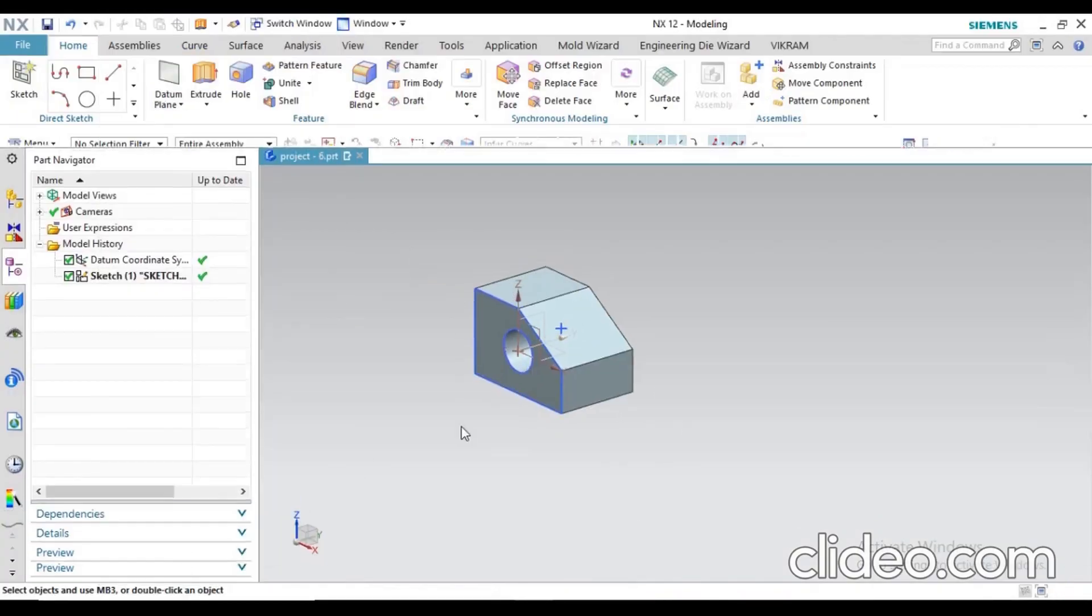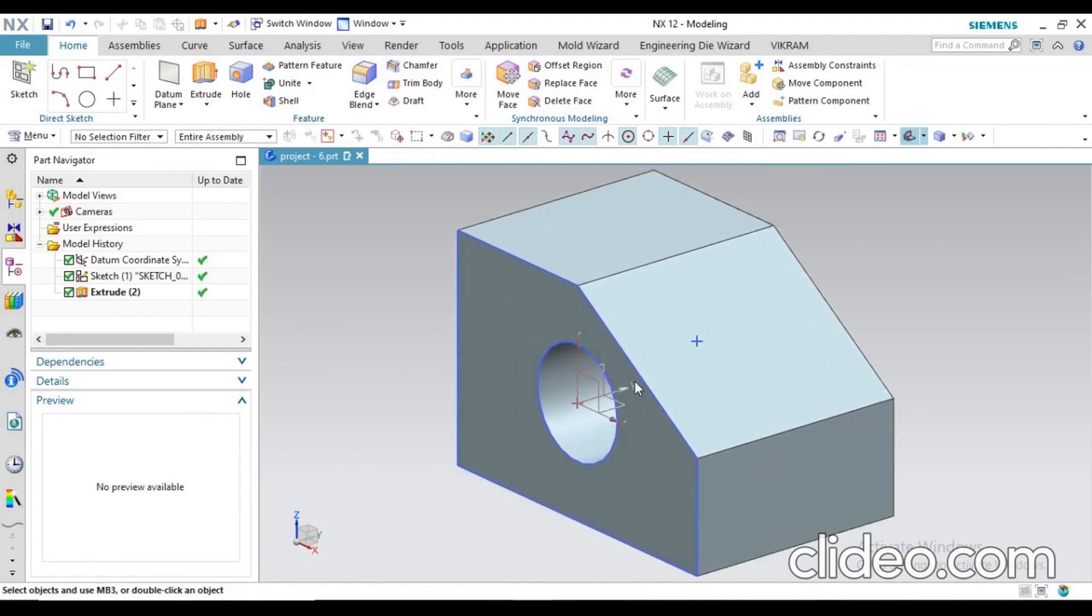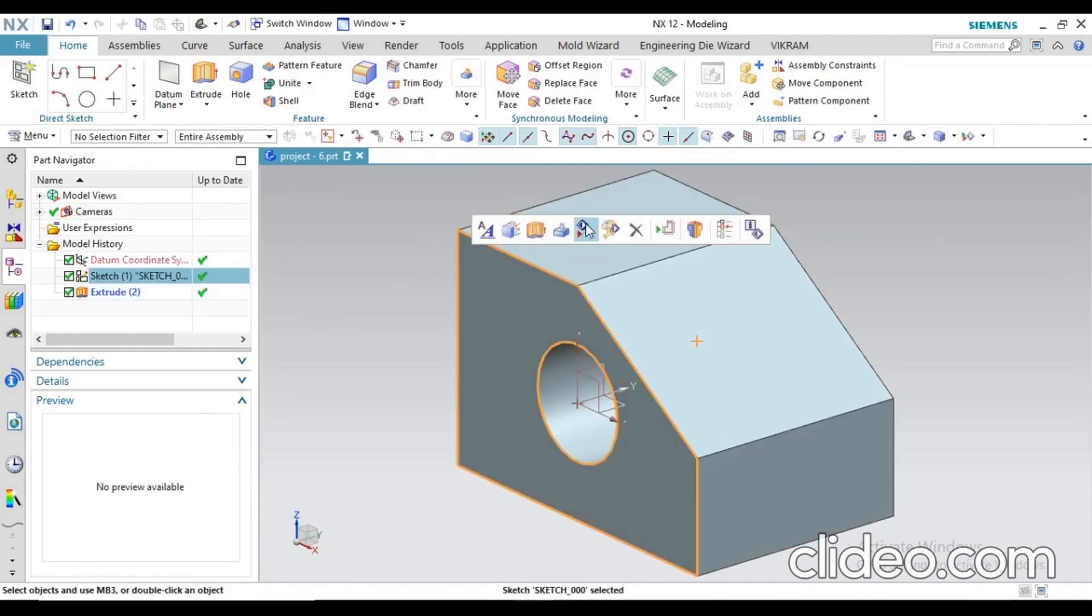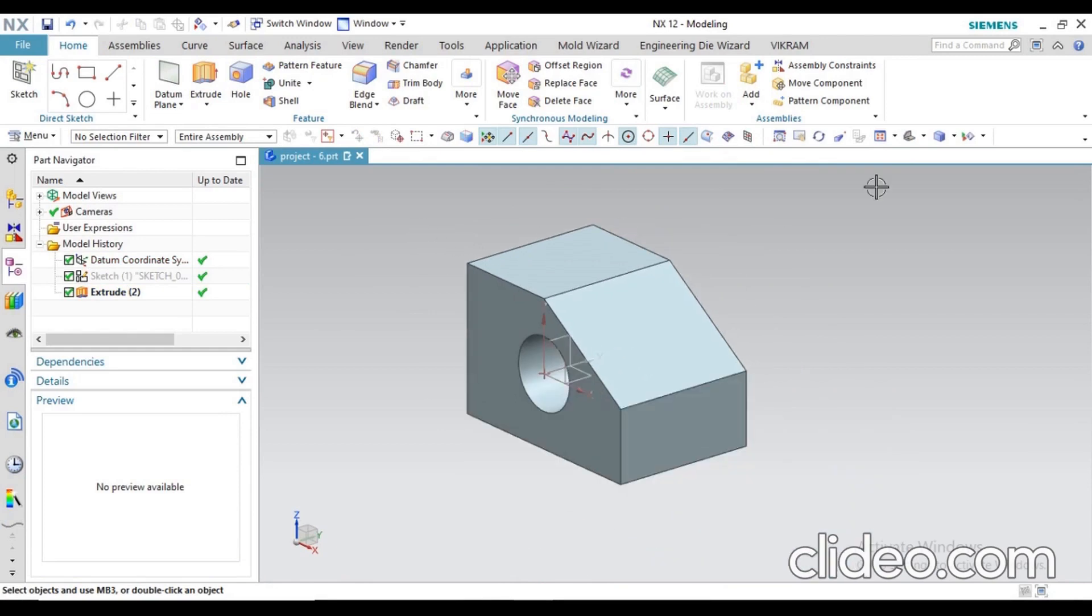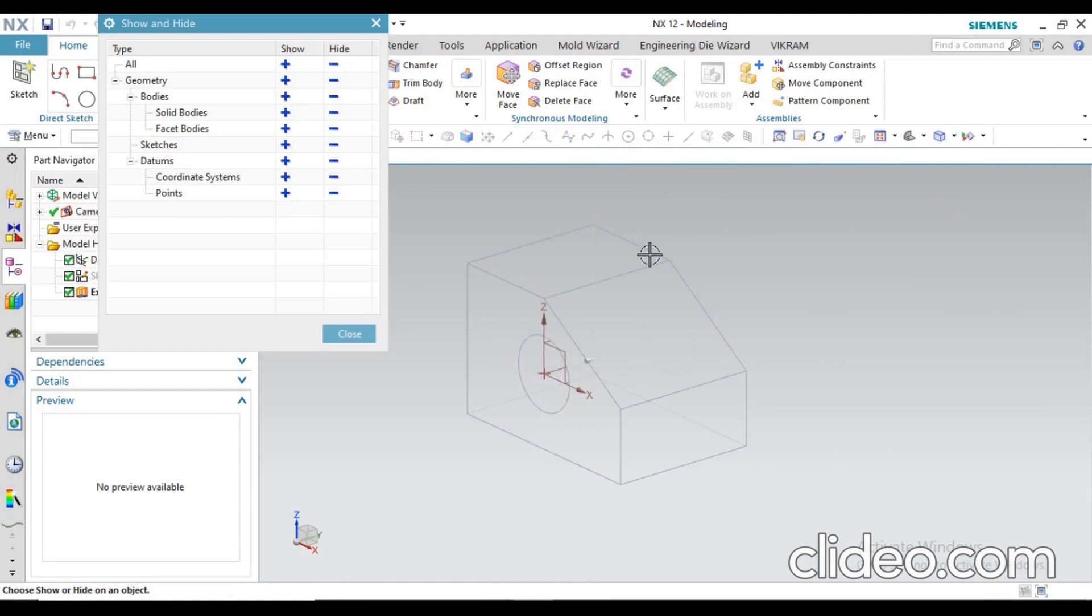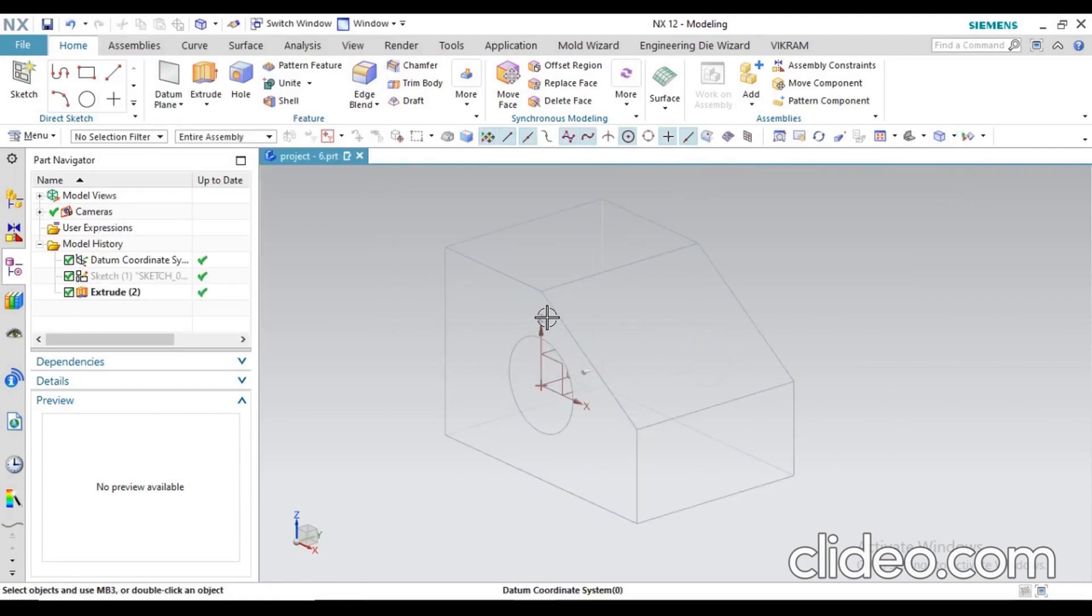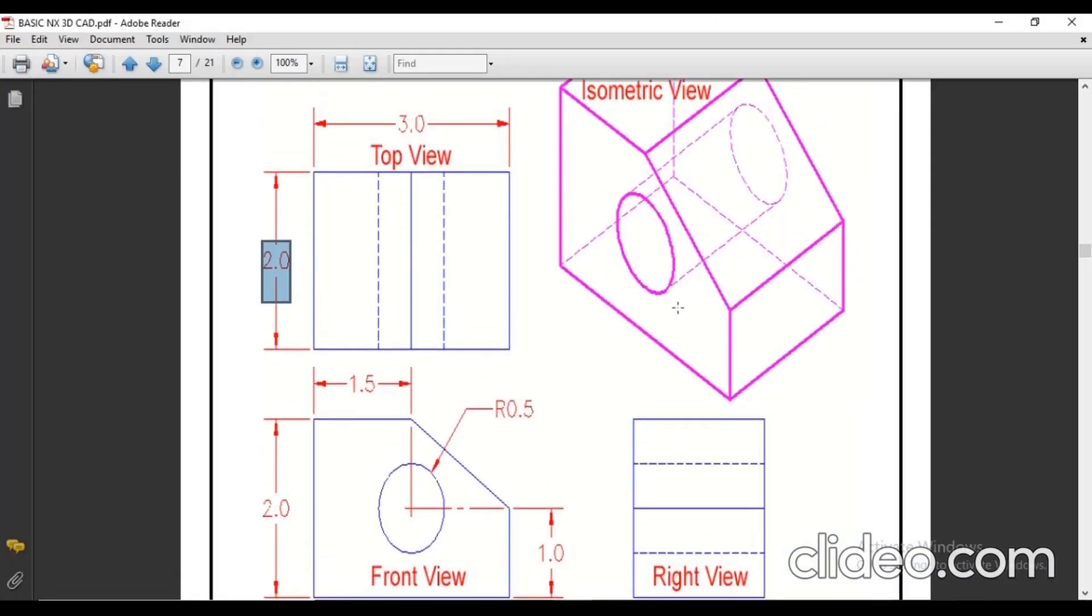If you want to hide your sketch you can hide it. The model is ready. Like that, in different visual styles you can also see your models, how it is looking with wireframe, with the hidden lines.